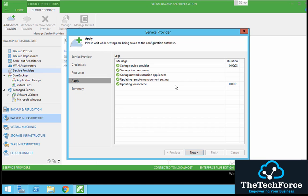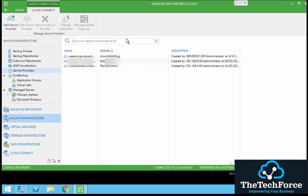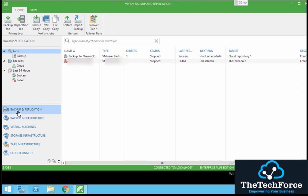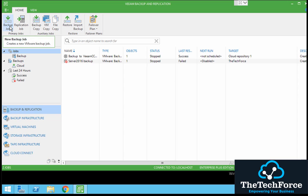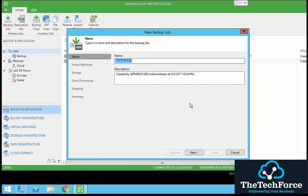Here is the cloud service provider we added. Once you add the service provider you go and create a new job. Ideally most people tend to have a backup copy on site and then copy that backup to the cloud, so it's a backup copy job. But let's create a backup job itself.